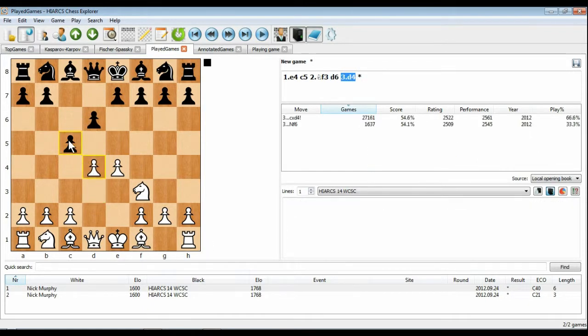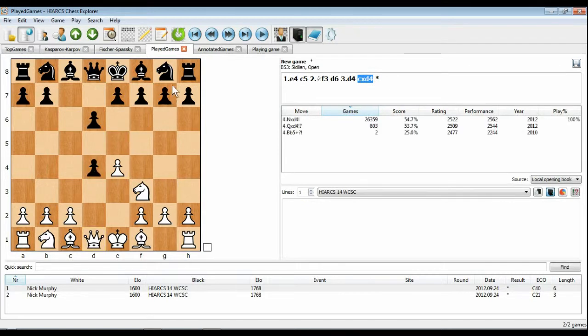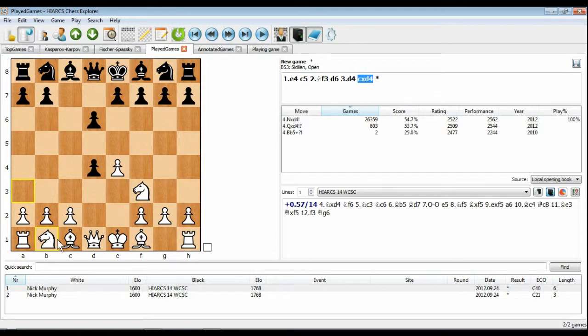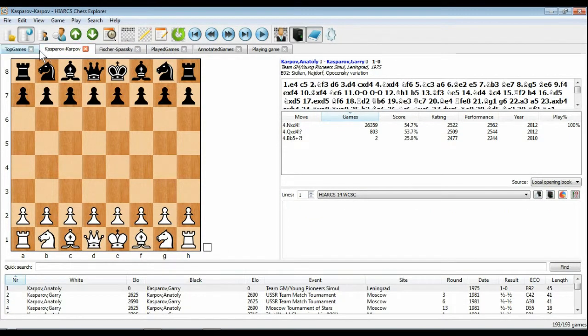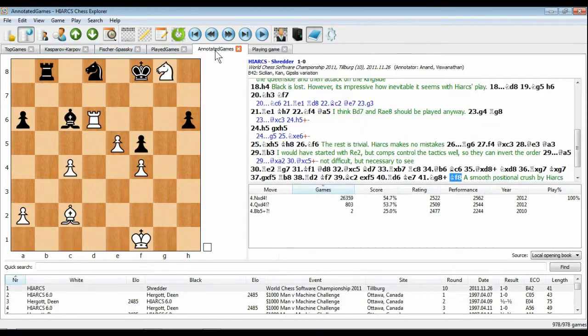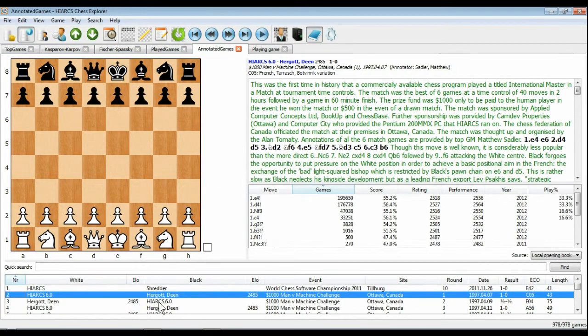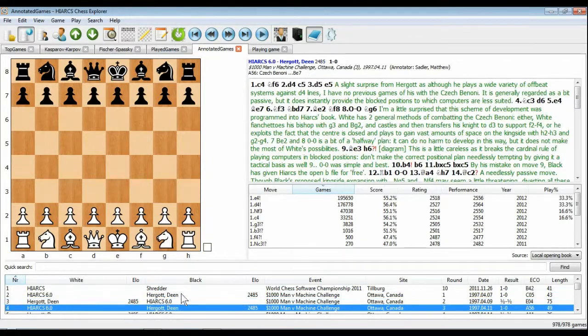Hiarx Chess Explorer uniquely offers you the ability to manage multiple databases simultaneously on screen. You can see here a tab for each database we have open. Each tab contains a PGN database which is a collection of chess games you can view, search, sort and access simply by clicking on the game you want.